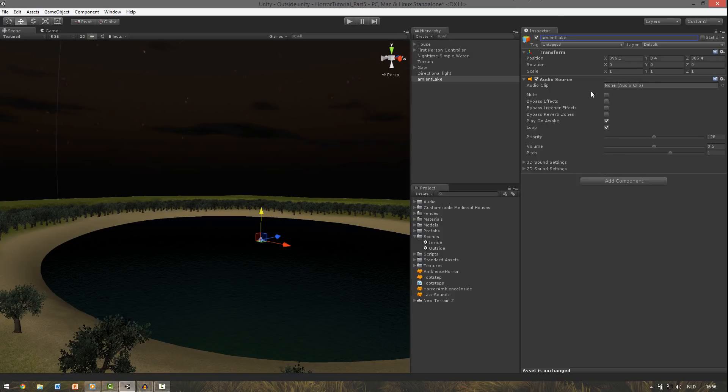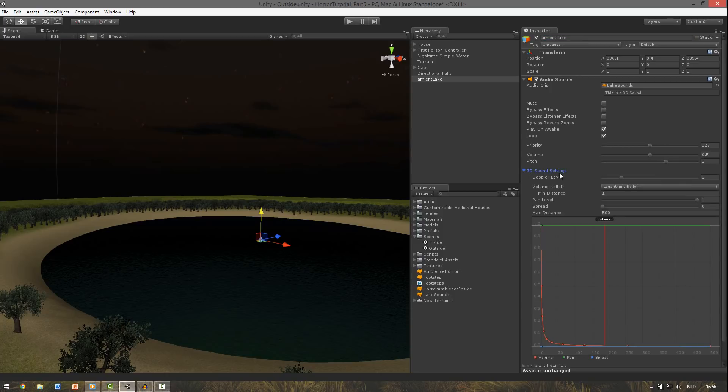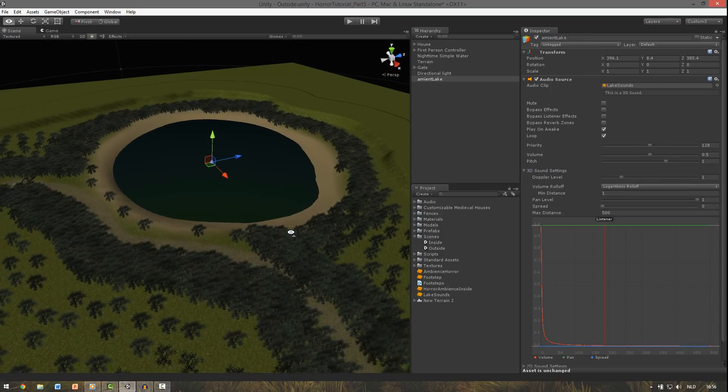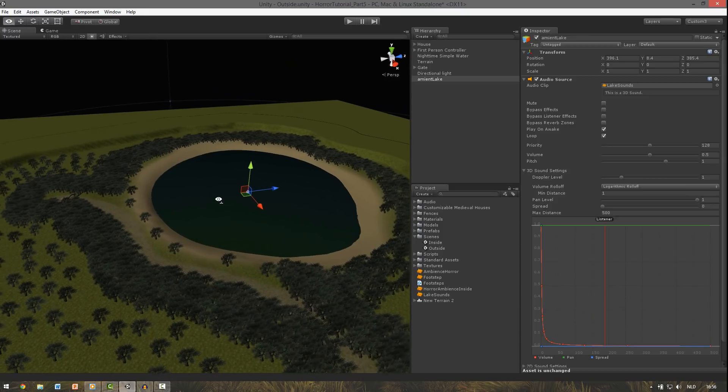Then bring the volume down to around 0.5. And change the name to ambient lake. Now for the audio clip drag the lake sounds into the audio clip. You can see that it says this is a 3D sound, so here the position does matter.